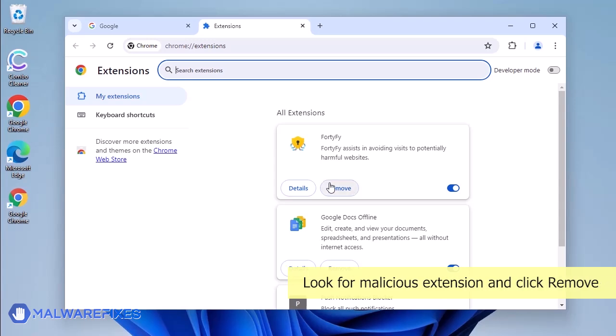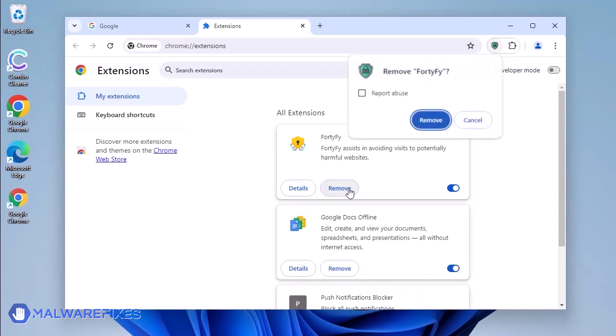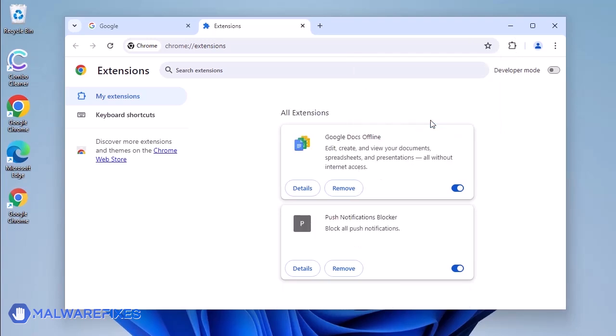Look for Malicious Browser Extension and then click the Remove button. In the Confirmation window, click the Remove button again. You may now close the Google Chrome browser.